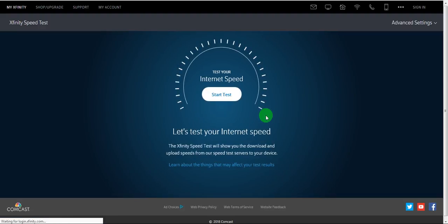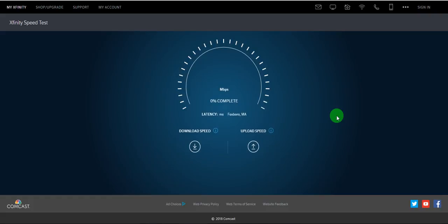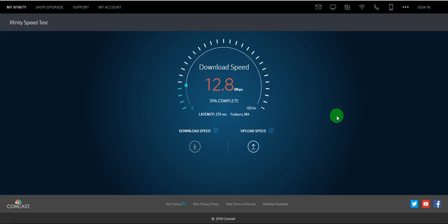So here you go. So it's powered by Comcast. So I am assuming this is a good site to test it. So it's testing with Foxboro. Yes. The latency is 276 milliseconds which is understandable.